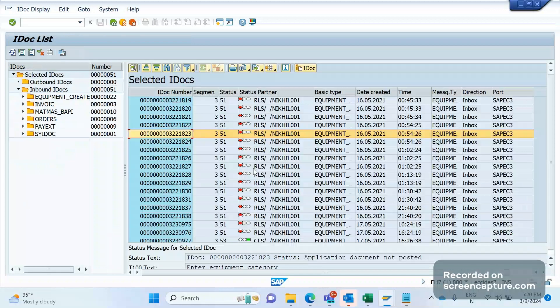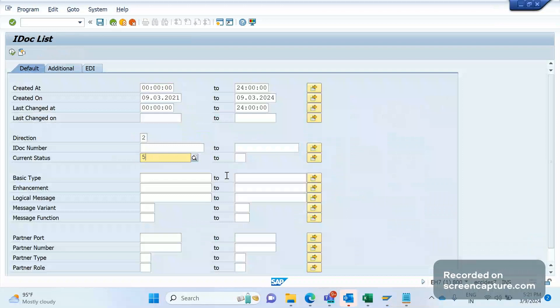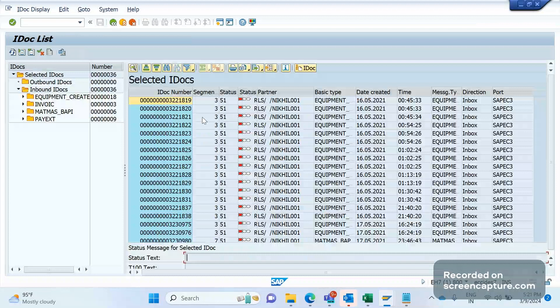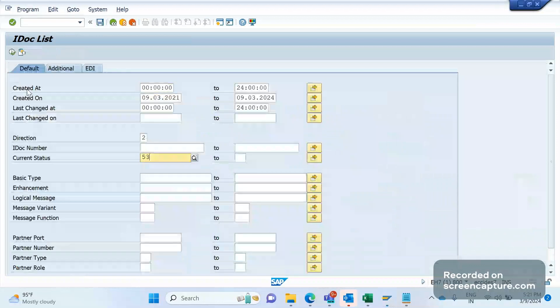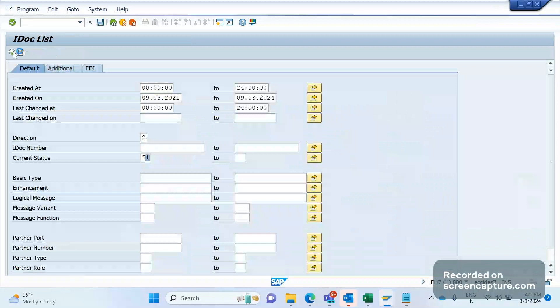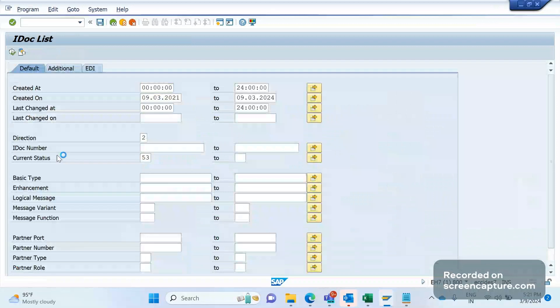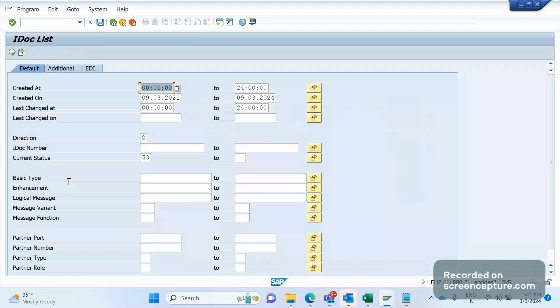If you want to filter only the 51 status, then we can give 51 here and execute. Or if you want to display only the successful IDocs, that's 53 status, give 53 and execute. Like this, we can list out all the relevant IDocs generated during this point of time.